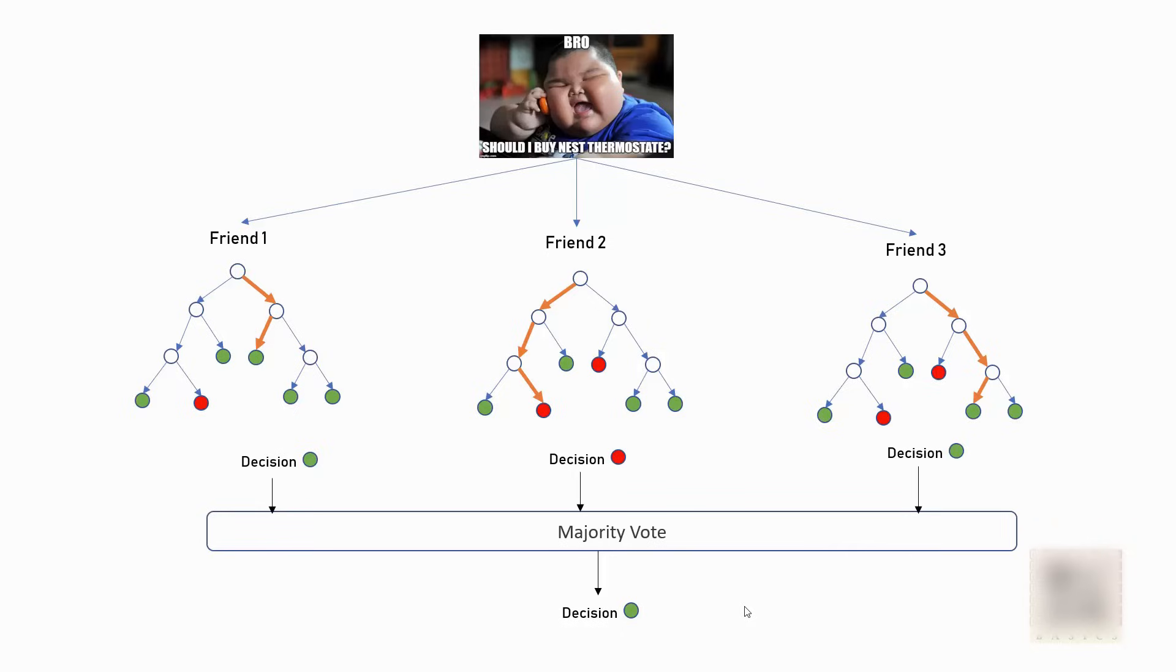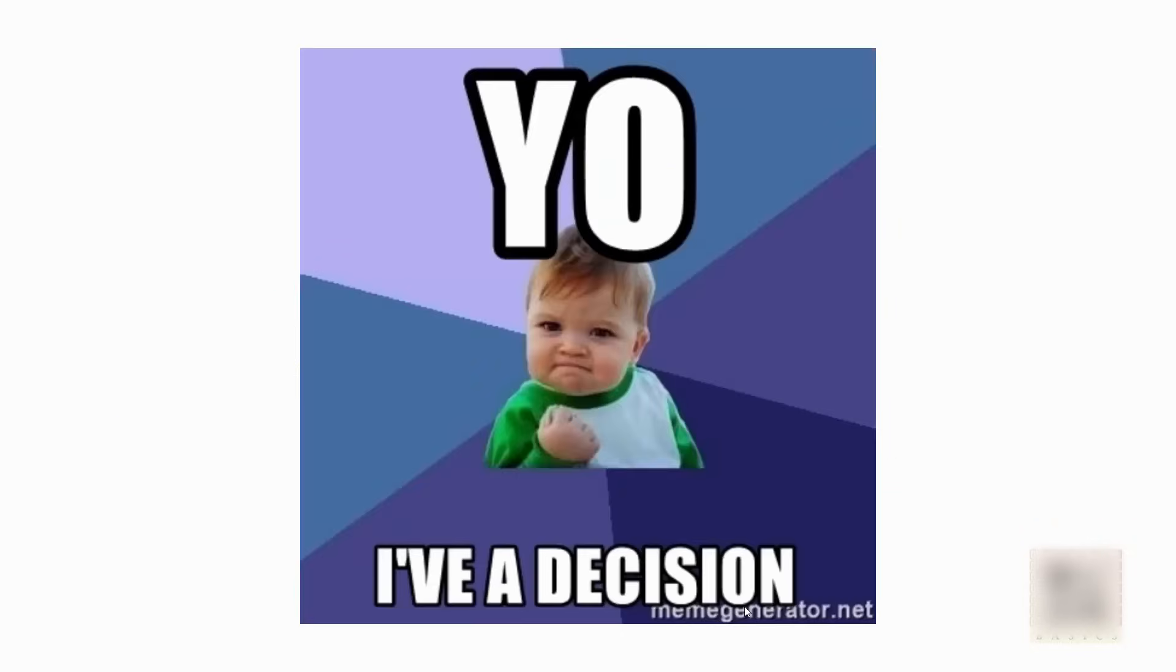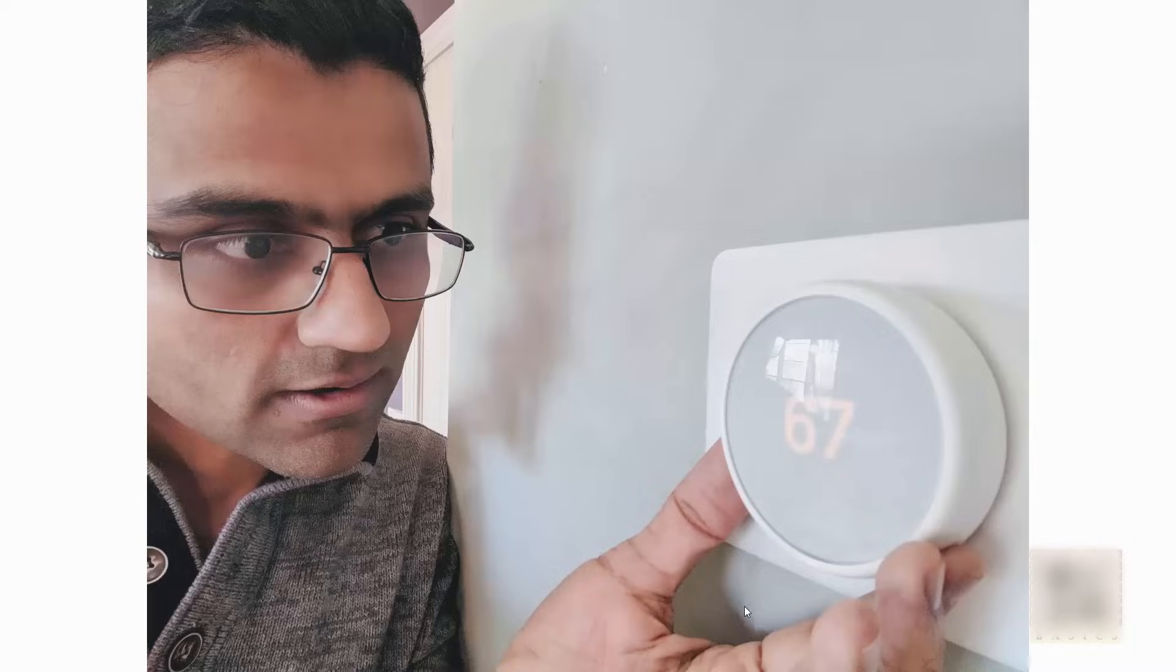See making decisions is so simple in life, just call your friends and take a majority vote. All right, it doesn't work all the time but at least in this case it worked and I had a decision and I'm not making this up, I just installed it yesterday.